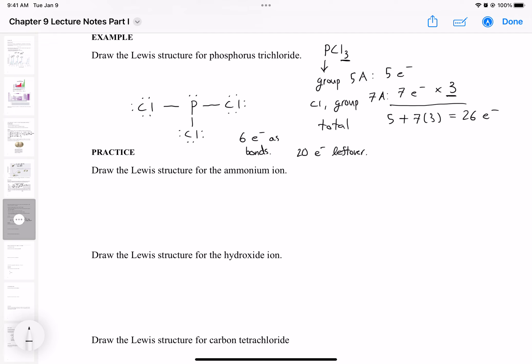Hello everyone, let's continue where we left off. Now that we did one of those examples, let's do some more practice problems. Let's draw the structure for the ammonium ion. The ammonium ion is NH4+. For right now we're not going to be concerned about where the charge is, but let's first draw the Lewis structure.